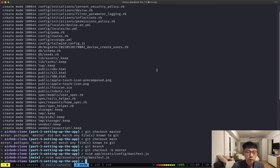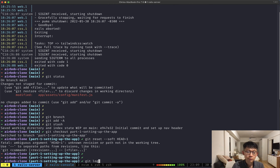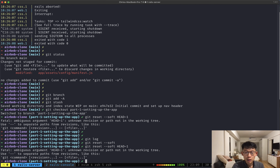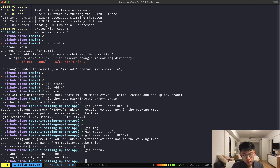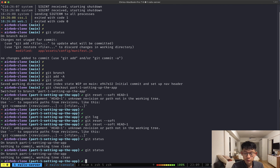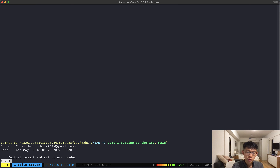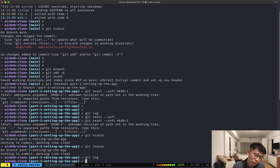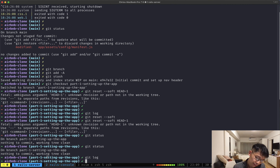So this is where we left off. One thing I did off screen before starting this video is I made my first commit. I made a new branch called 'part one setting up the app' and made my first commit on that branch. Throughout this video series, every video will have its separate branch, and that's the way I'm going to organize this repo so that people who want to clone it can follow along.